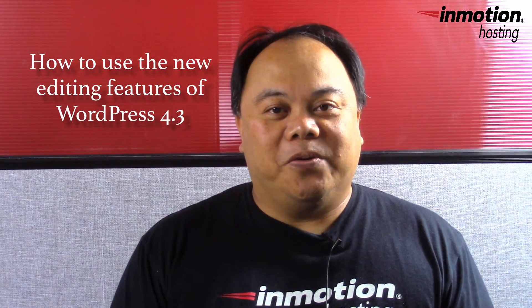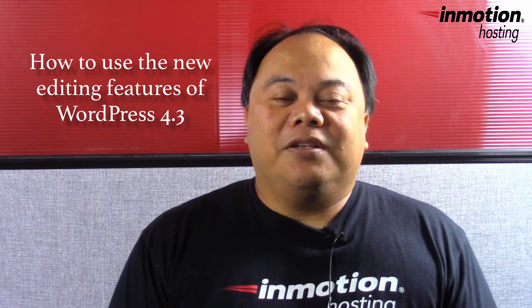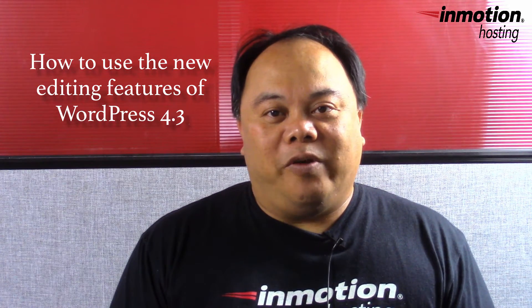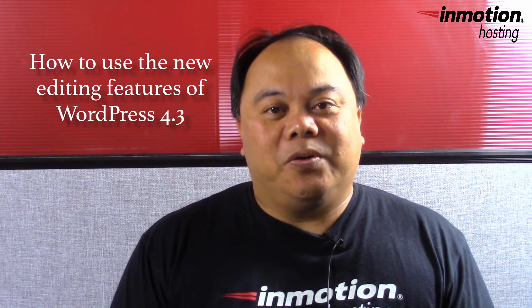Hi, my name is Arnella Custodio and welcome to another InMotion Hosting WordPress video tutorial. Today we're going to be looking at a new feature of WordPress 4.3, the editing shortcuts.